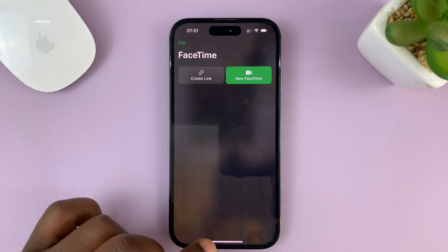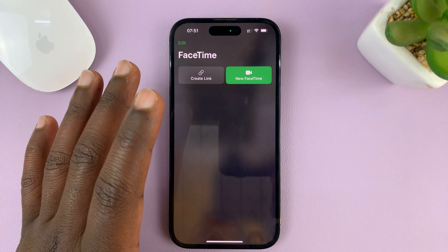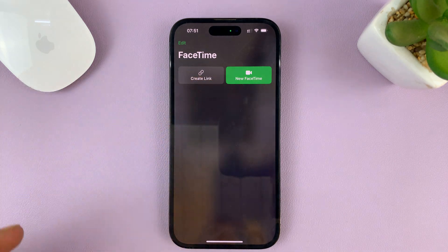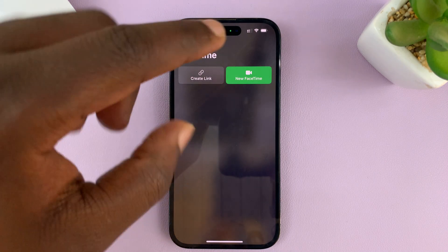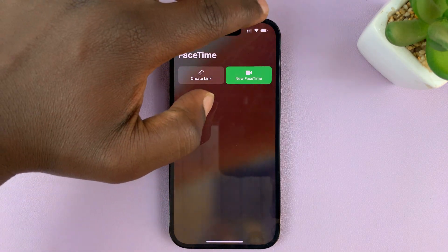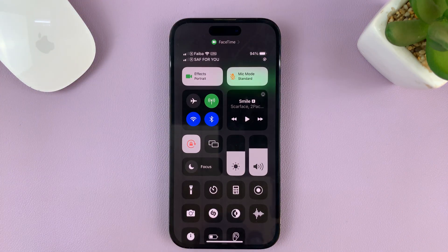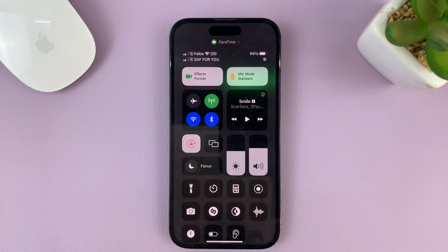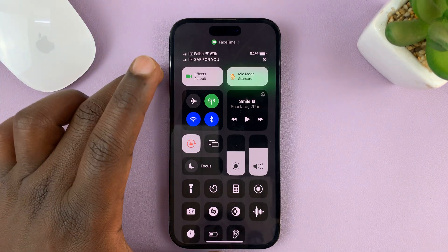What you need to do is on FaceTime, even before you get on a FaceTime call — as soon as you launch the FaceTime app — you can swipe down from the top right-hand side of your screen to go to the Control Center, or swipe up if you have an older iPhone, though most of those will not have this feature, so this is for newer iPhones.